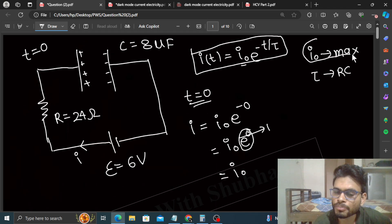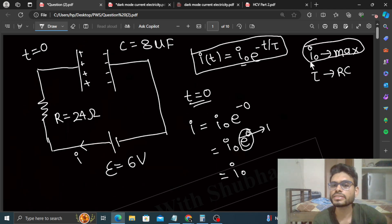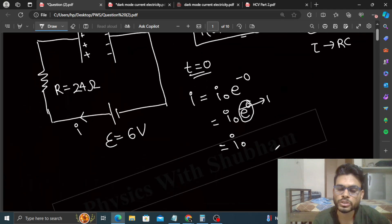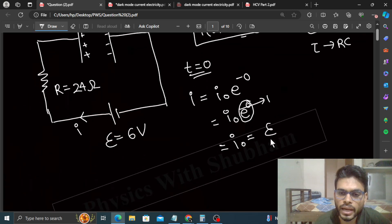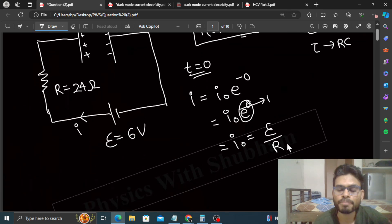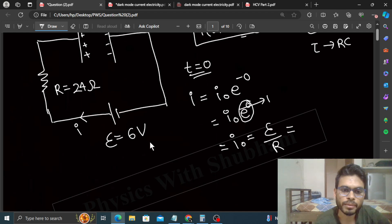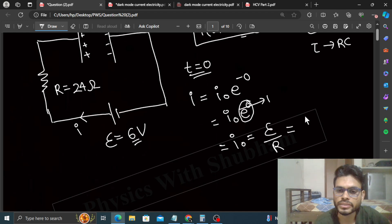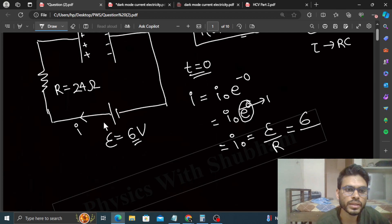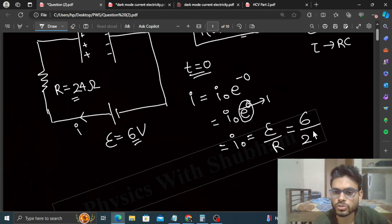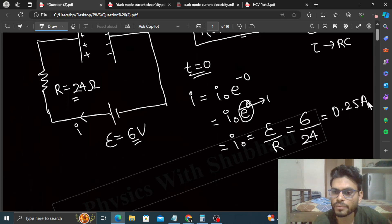The value of i₀ is E/R, where E is the EMF of the battery — that is 6 V for this question — and R is the resistance in the circuit, which is 24 ohm. So i₀ = 6/24 = 1/4 = 0.25 ampere.